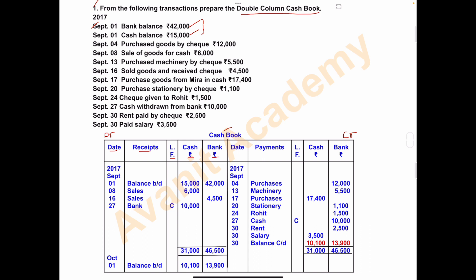Cash transactions you have to record in the cash column and bank transactions you have to record in the bank column. The credit side columns are: date, payments, ledger folio, cash, and bank. On the debit side you record receipts or incomes of the business, and on the credit side you record payments or expenses of the business. Bank balance and cash balance are taken on the receipt side.